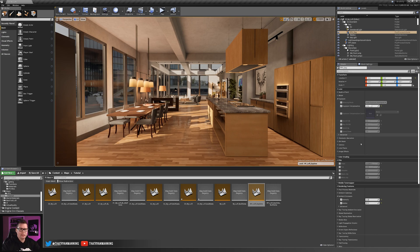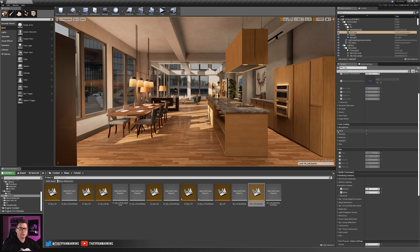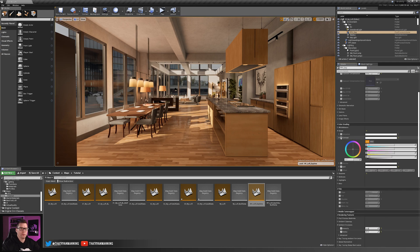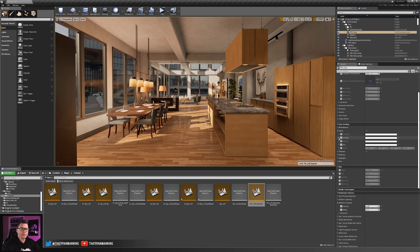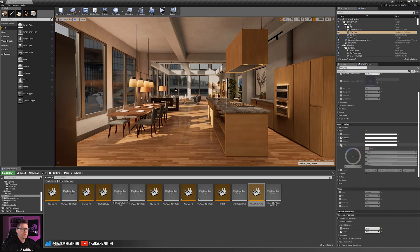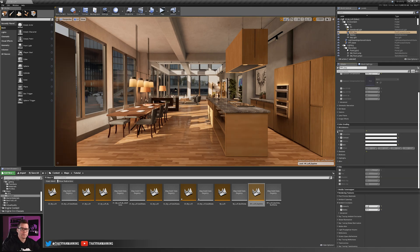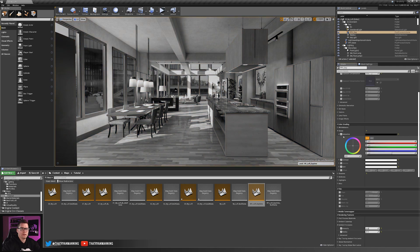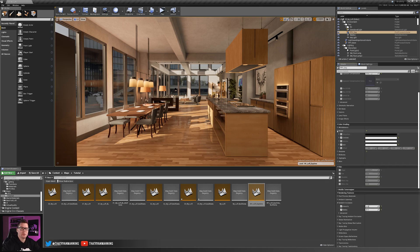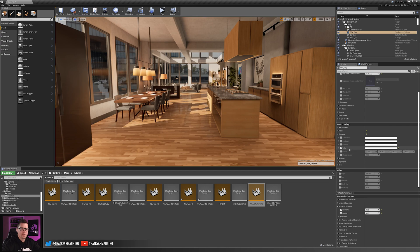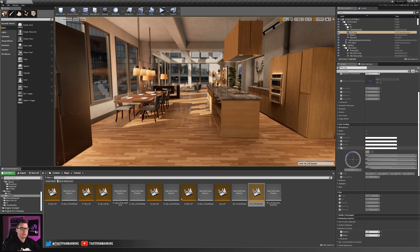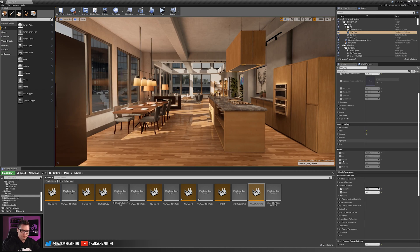The next setting I changed was Color Grading under Global — specifically Contrast, which I increased just a little bit. Toggling it on and off you can see a slight punch added. I also increased the Gain just a bit, which lifts the midtones so the scene is slightly brighter overall. I also went into Shadows and increased the Gain slightly, making shadowed areas a little brighter for a more balanced, neutral look. All of this is completely aesthetic and non-destructive.